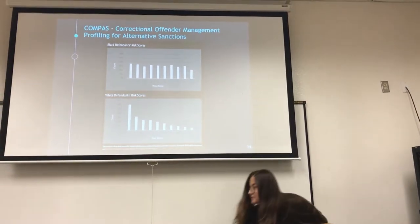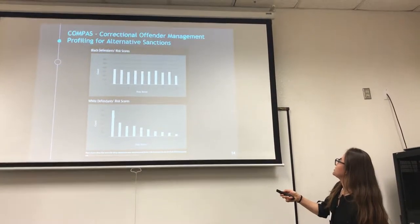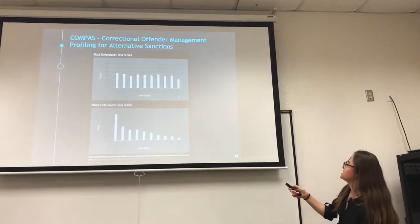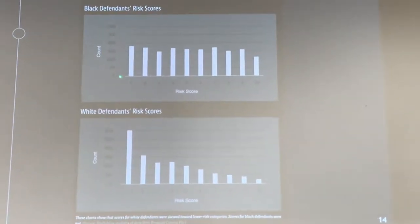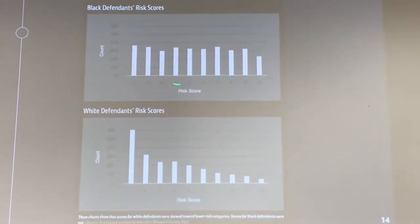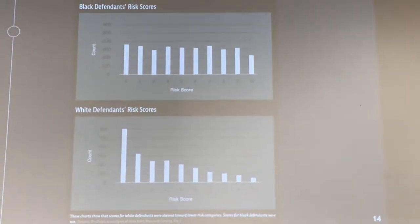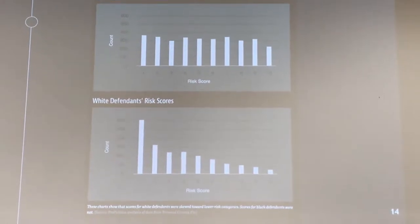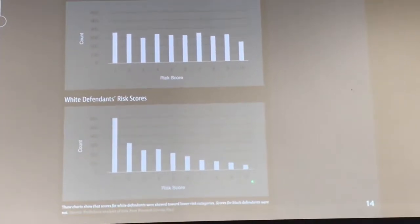You can see the black defendant's risk scores compared to the white defendant's risk scores. There's a risk score from 1 to 10, with 10 being the highest risk and 1 being the lowest. For black defendants, the scores are fairly equal throughout — the number of people that received a risk score of 1 is the same as those that received a score of 7 or 9. While for white defendants, most received a risk score of 1, and very few received a score of 7 or higher.